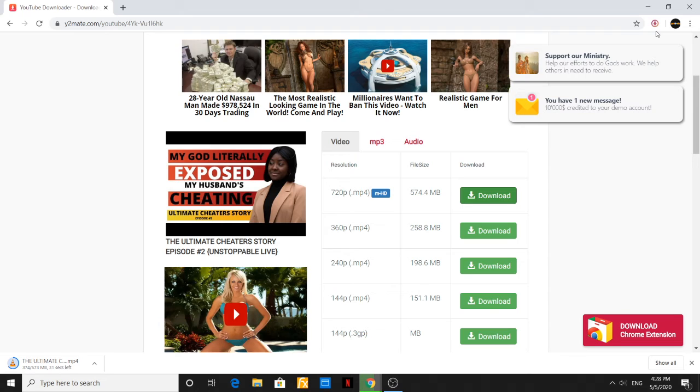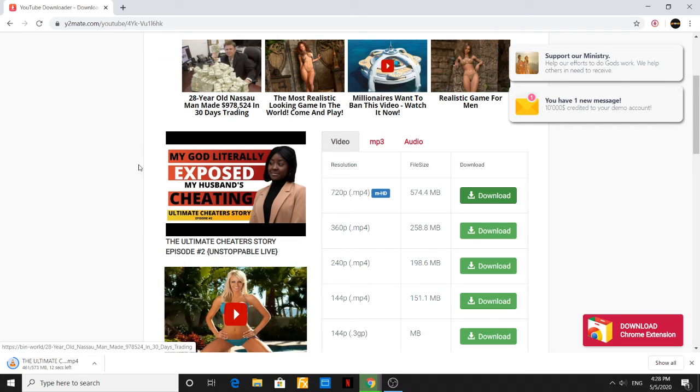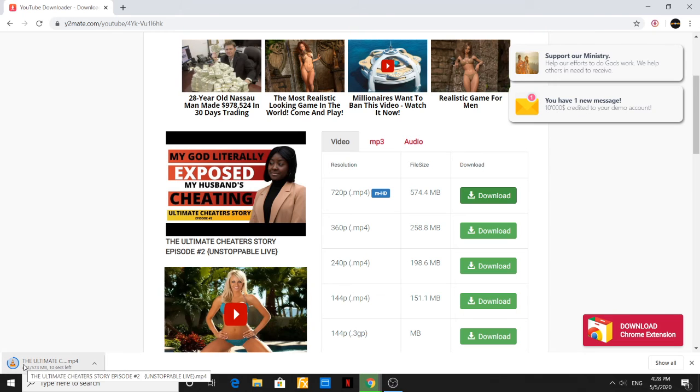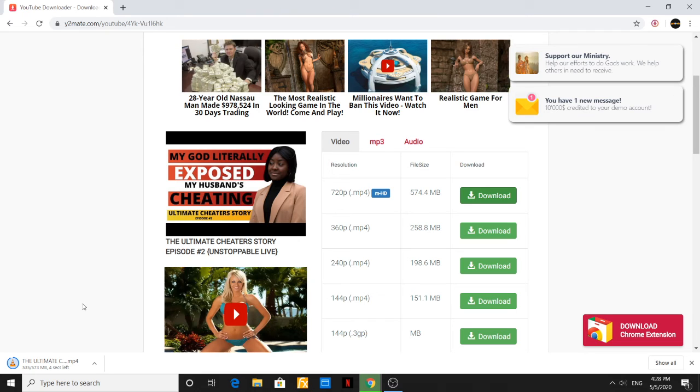Now once the download has completed, all you would have to do is go to wherever you set it for your files to be downloaded and you will find that video right there for whatever reason you wanted to download a video from YouTube. Let's give this a few more seconds as we can see it's almost complete.